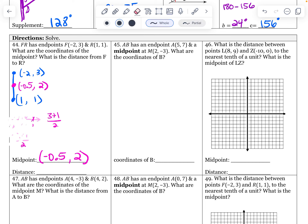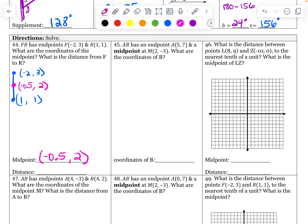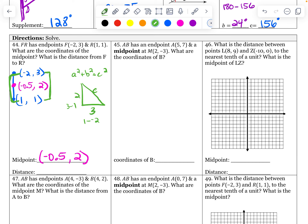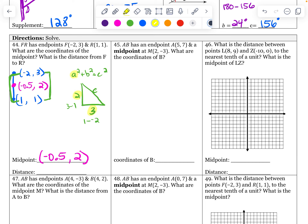I'm going to erase my work so I can fit the distance between these two points. I'm going to draw my triangle. Distance is a squared plus b squared equals c squared. What is the distance between negative two and one? They're three apart. One minus negative two is three. How many spaces apart are three and one? They're two apart. Three minus one is two. So two squared plus three squared equals c squared. C is the square root of four plus nine, which is the square root of 13.